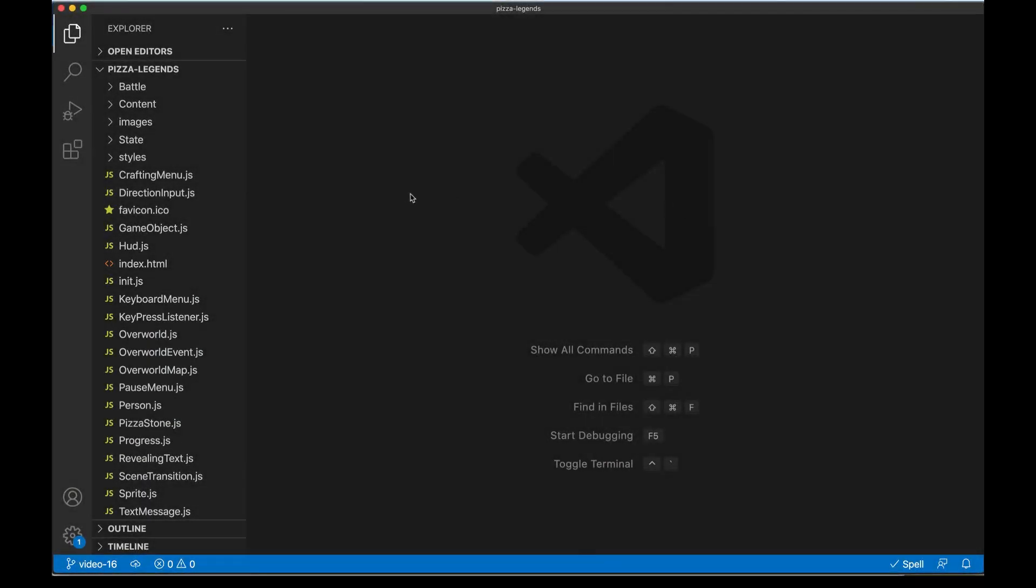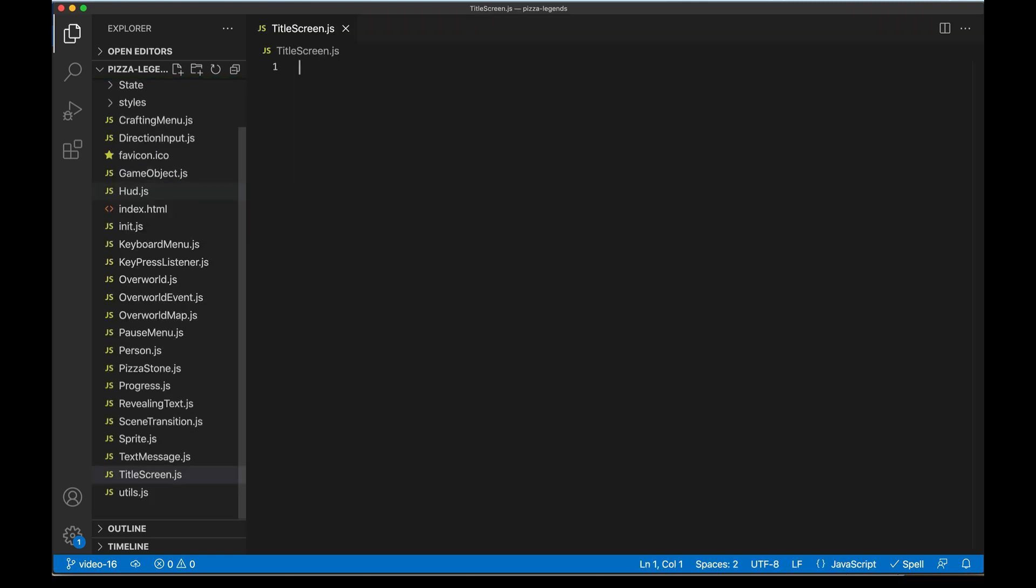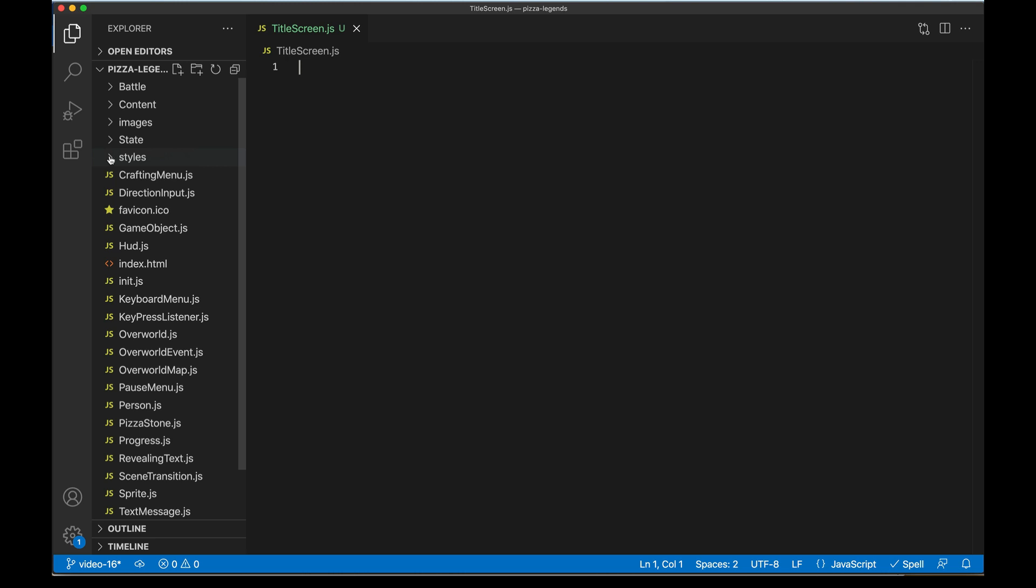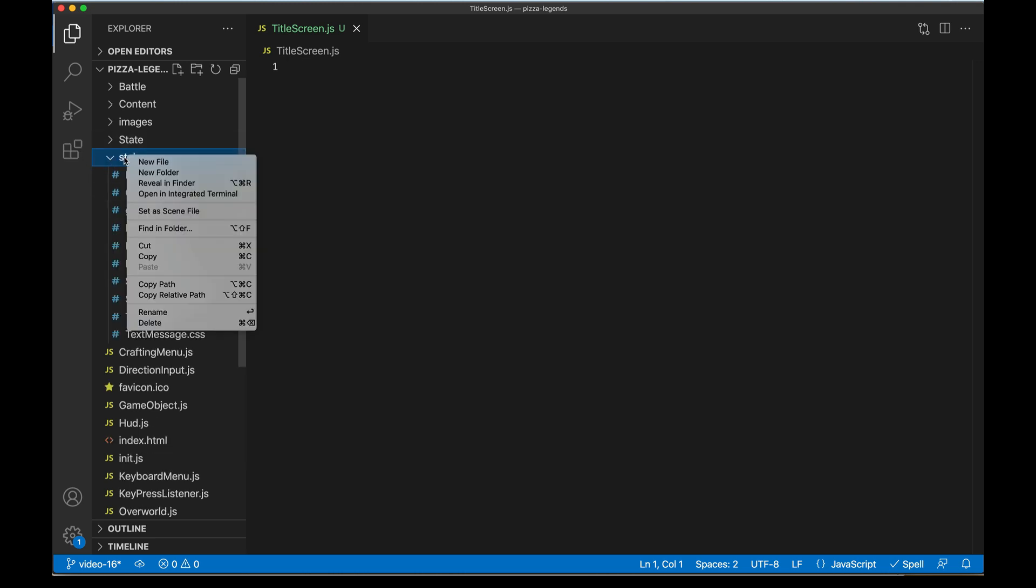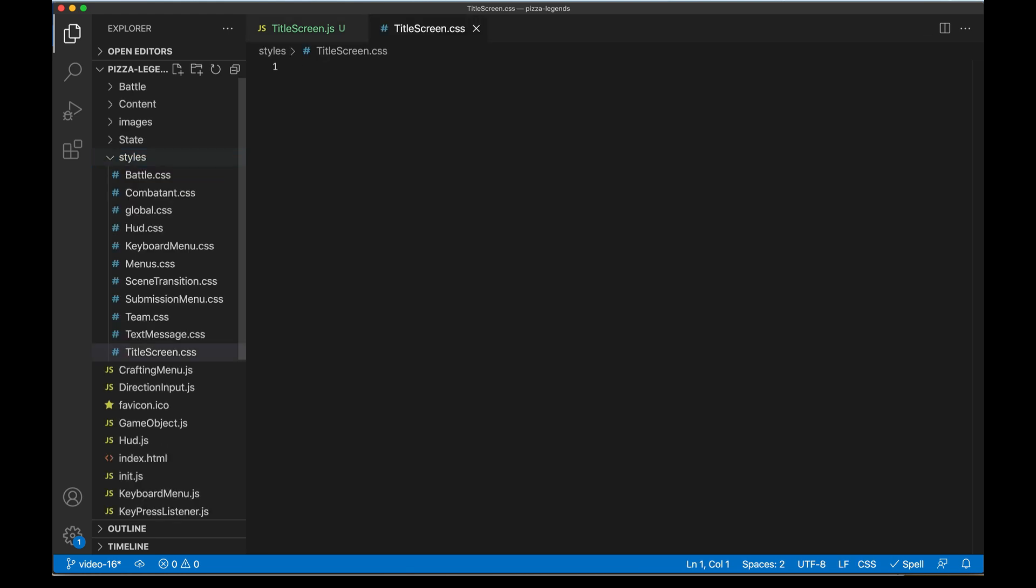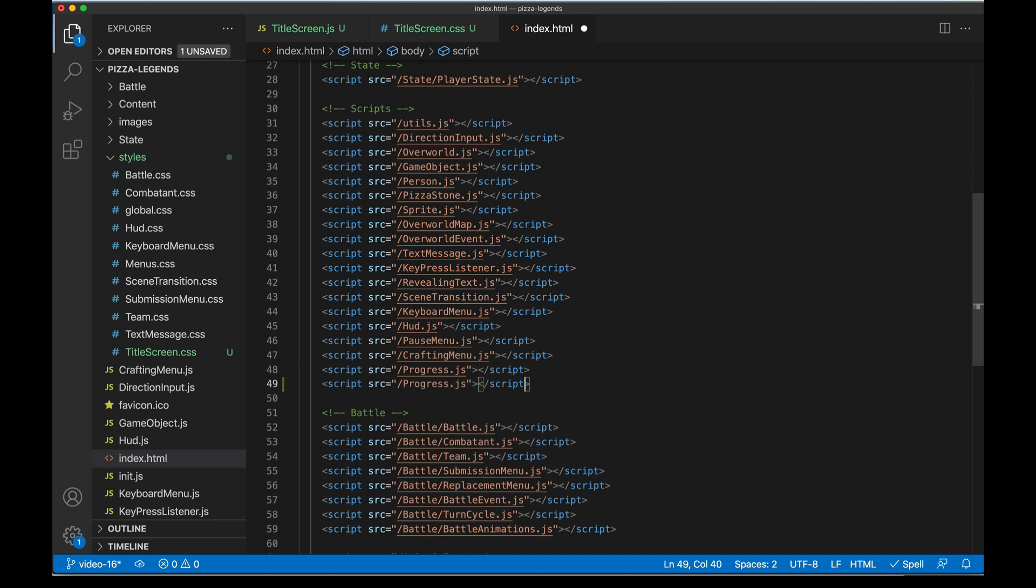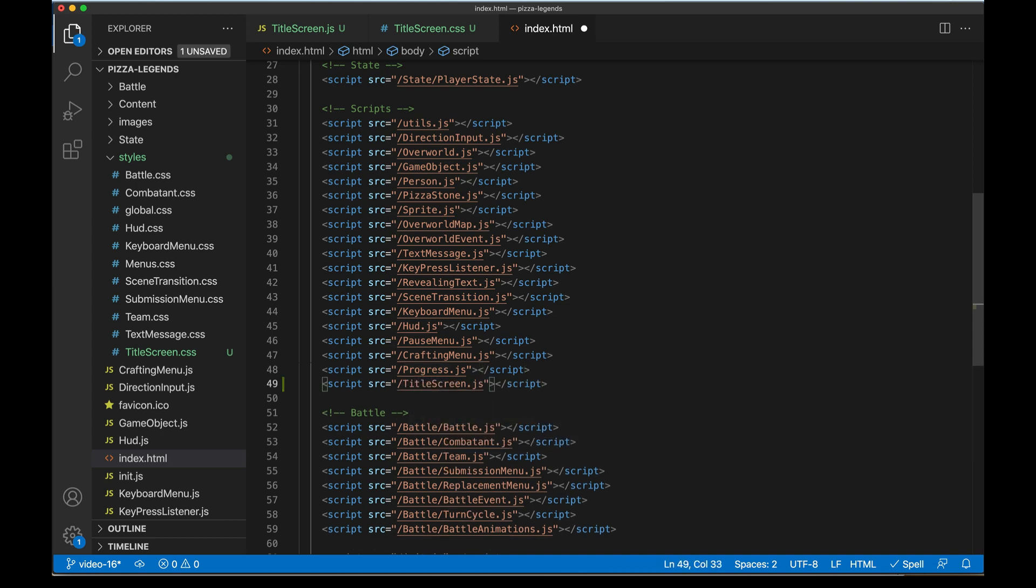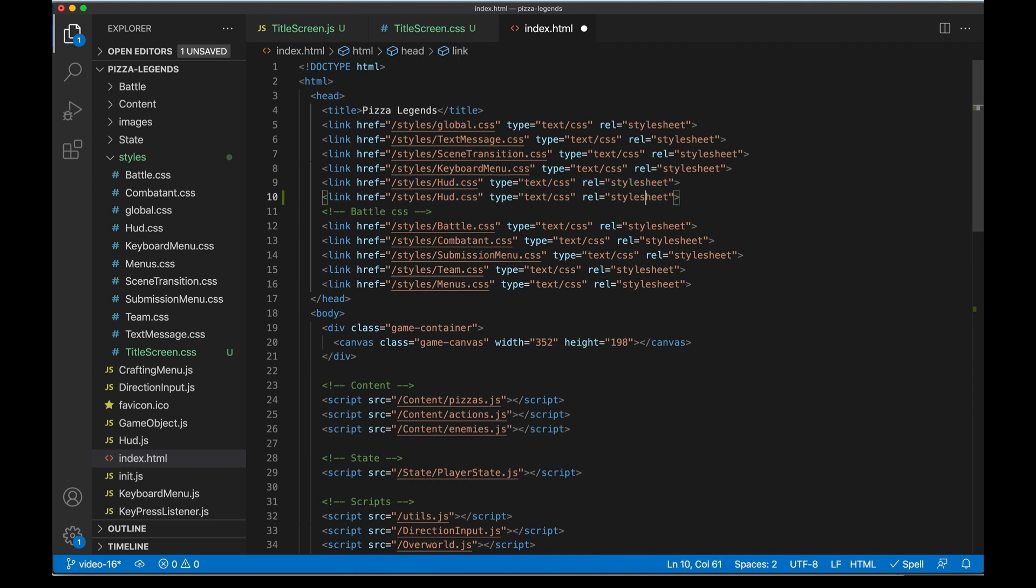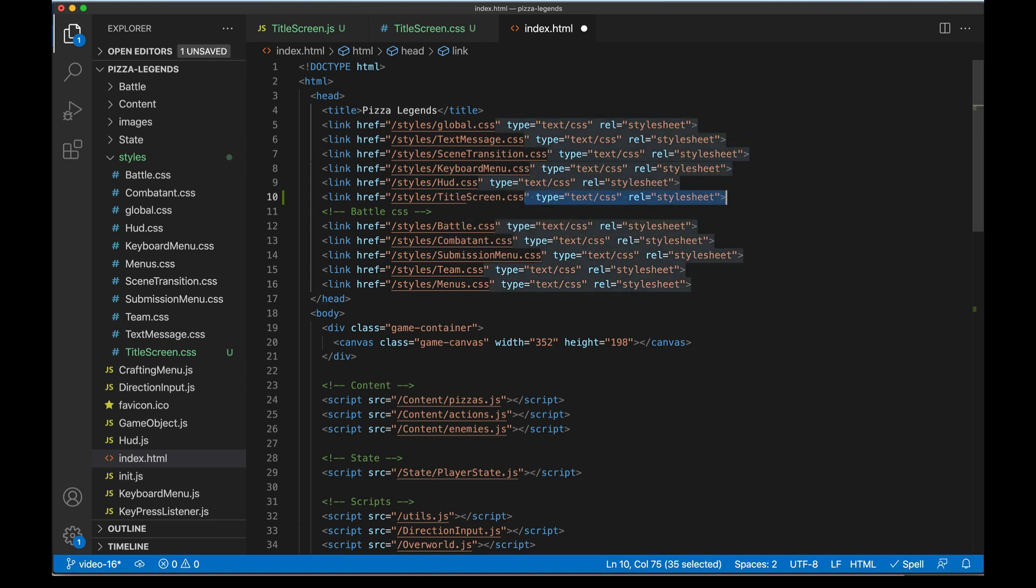Let's start by adding two new files to our project, perhaps the last two files we'll do, at least for now. First it's going to be titlescreen.js and then we're going to have a matching style file, titlescreen.css. We'll pop over to index.html and make sure both of these are included on the page.